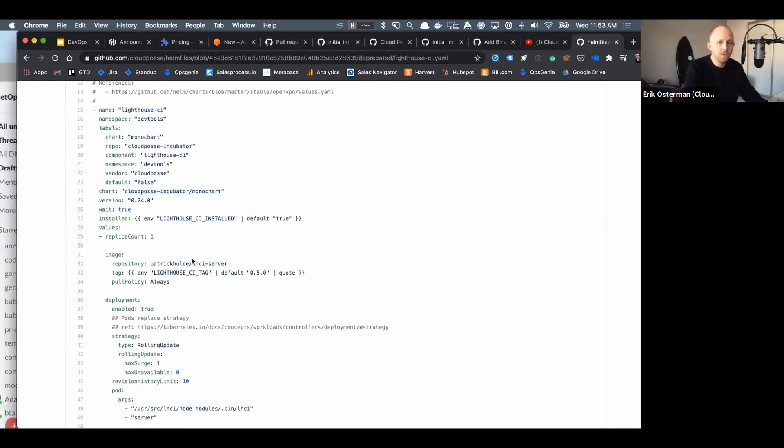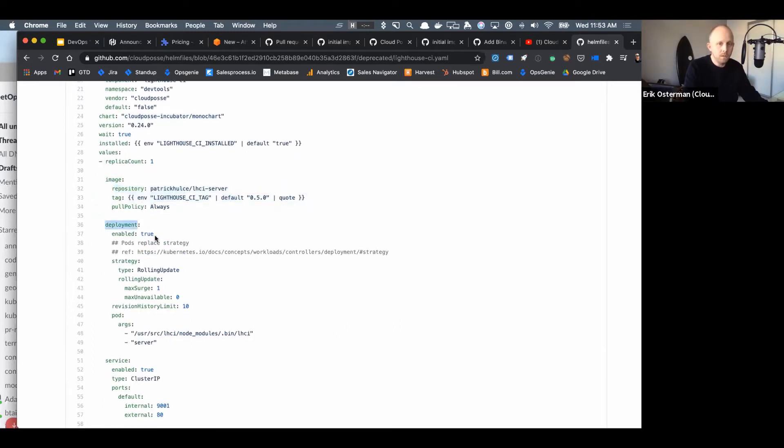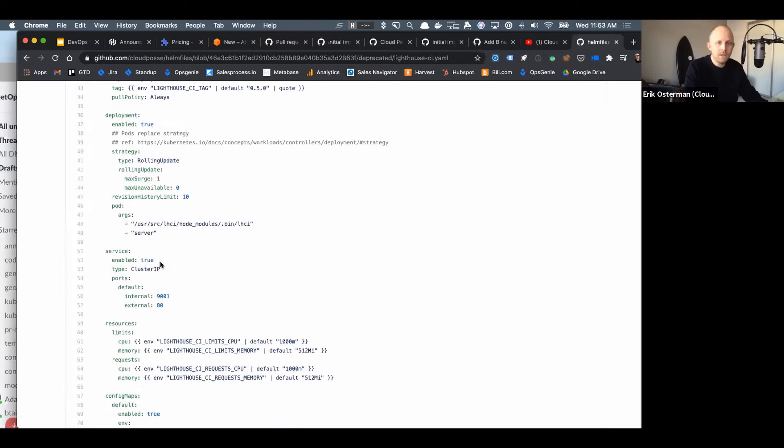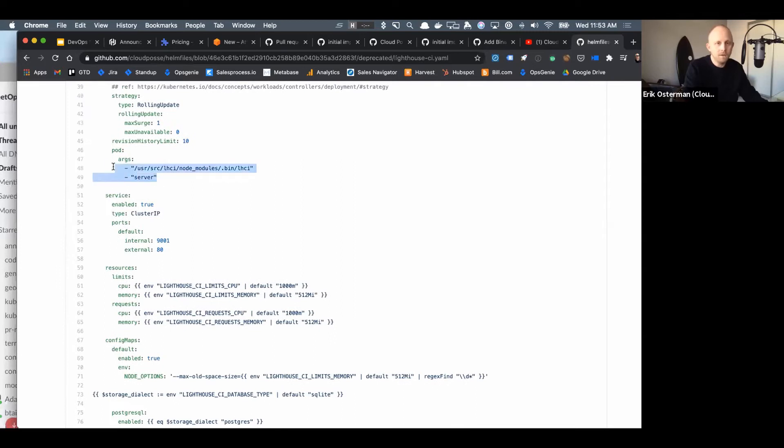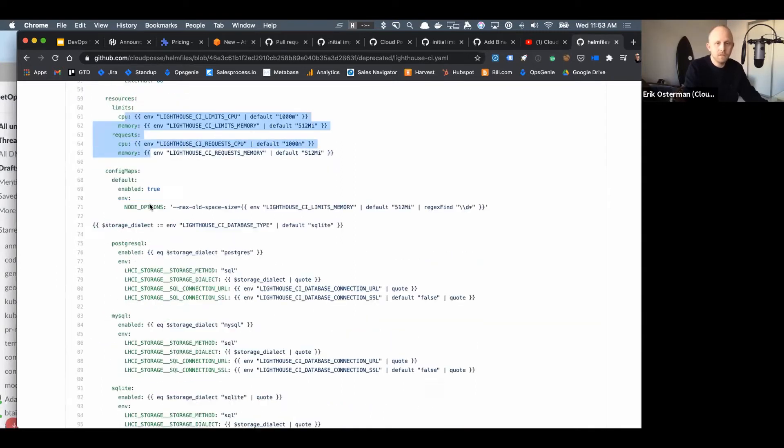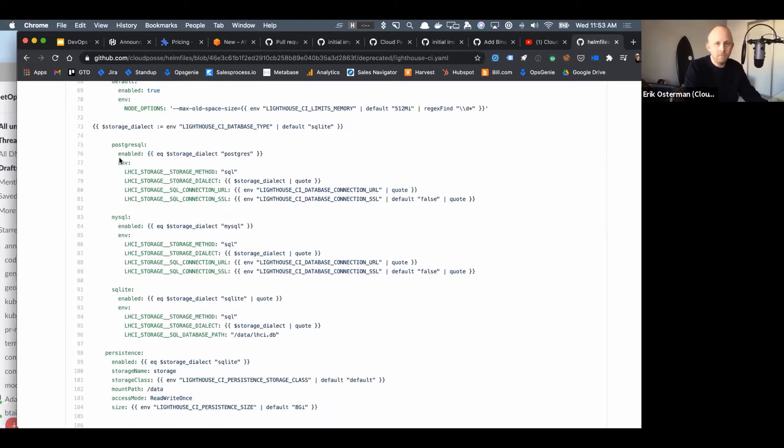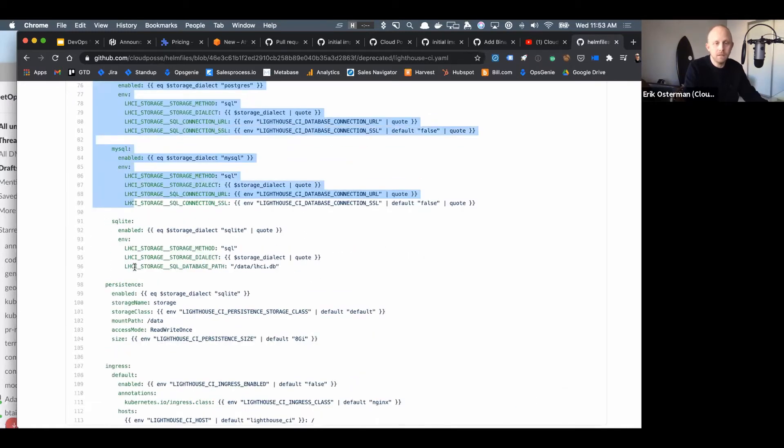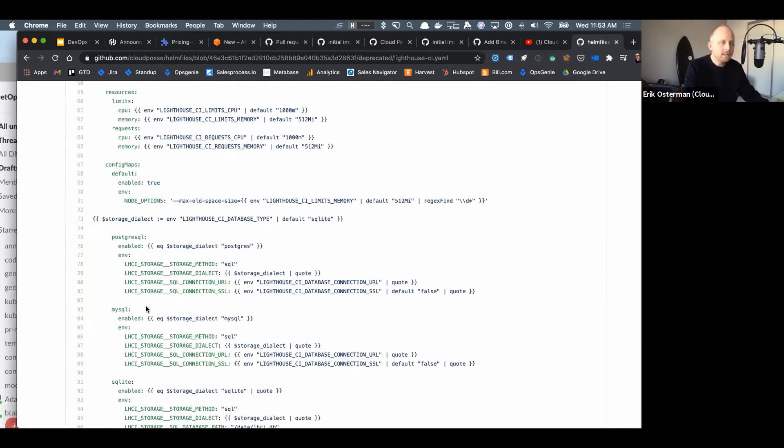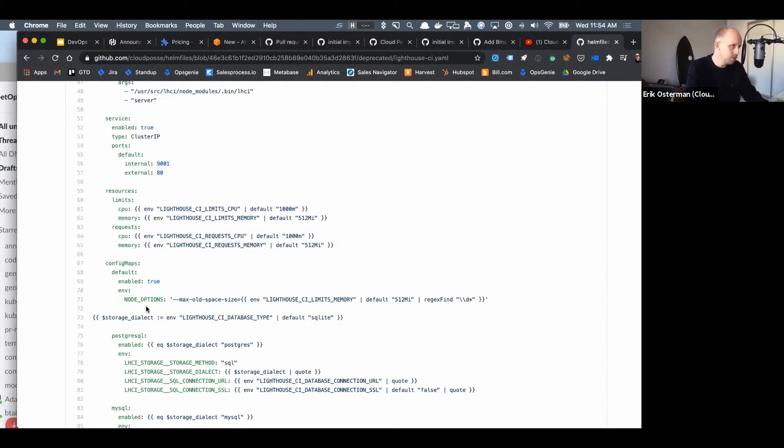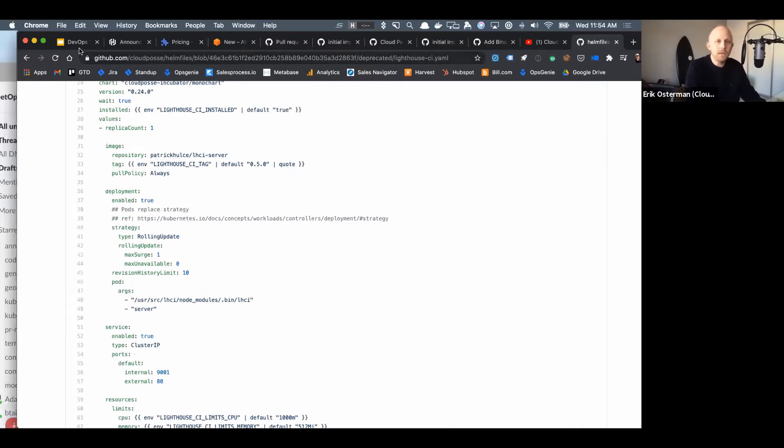I don't remember the backstory of why we are using mono chart for Lighthouse CI, but this serves as an example of how we can do it. We're just referencing the Cloud Posse mono chart, specifying the image, specifying that we want it deployed as a deployment, we want a rolling update strategy, and we are modifying the args that we invoke the container with. We set the resource limits, we pass our config maps, we enable some Postgres setting here and persistence and ingress.